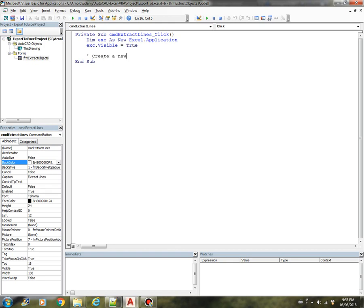Now we can start creating a workbook. Create a new workbook. So this is where we're going to extract all the line information.